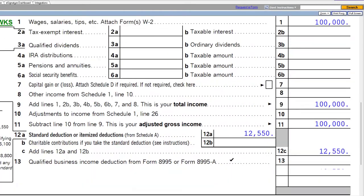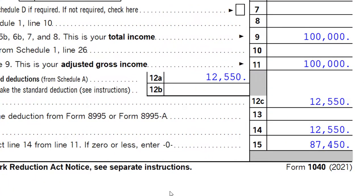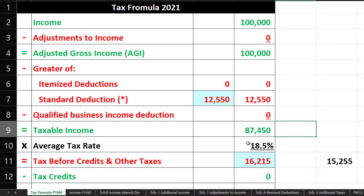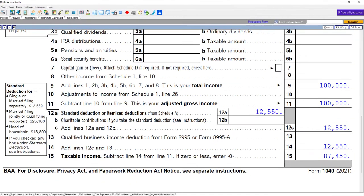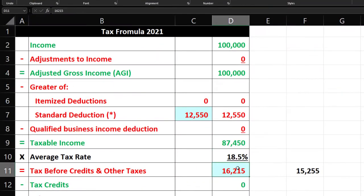The standard deduction is $12,550, giving us $87,450 in taxable income. Mirroring that on our worksheet: $100,000 income, standard deduction, $87,450 taxable income. Letting the system calculate the tax at $15,000. That's our starting point at $150,000.